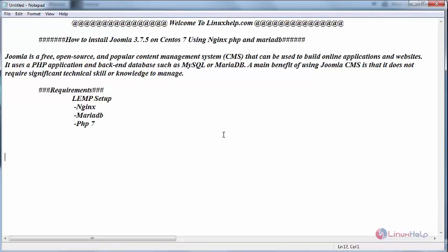The basic requirement is to have LEMP setup, i.e. Nginx, MariaDB and PHP. While installing MariaDB, create a database for Joomla, create a user protected by a password.